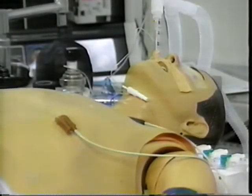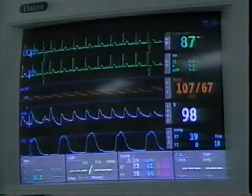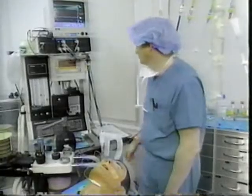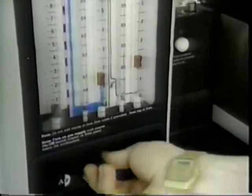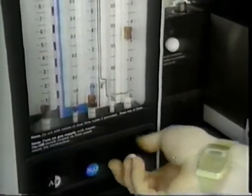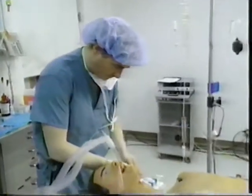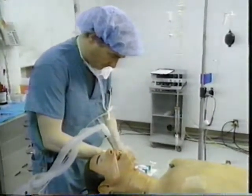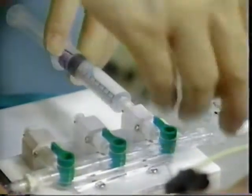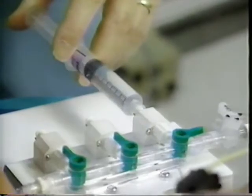Of course, in a real operation, this would never happen. At the first sign of a problem, the anesthetist would reduce the level of anesthetic and increase the flow of oxygen to your body. And if necessary, he could also inject a drug which would quickly increase your blood pressure and restore normal blood flow to your vital organs.